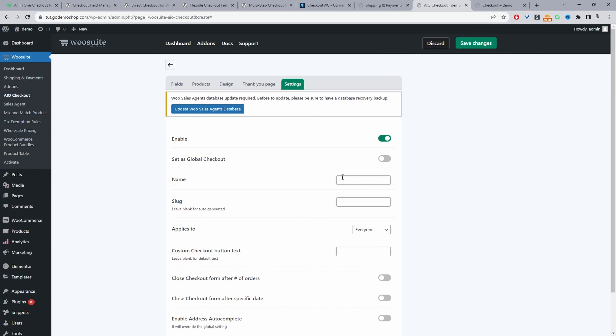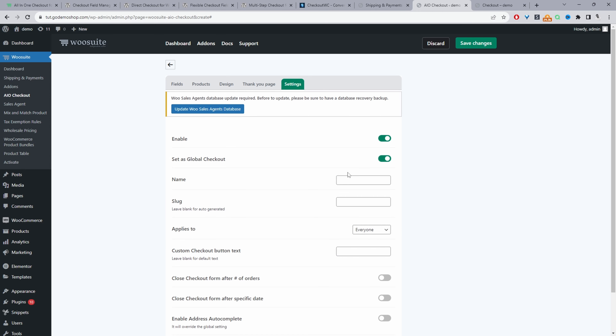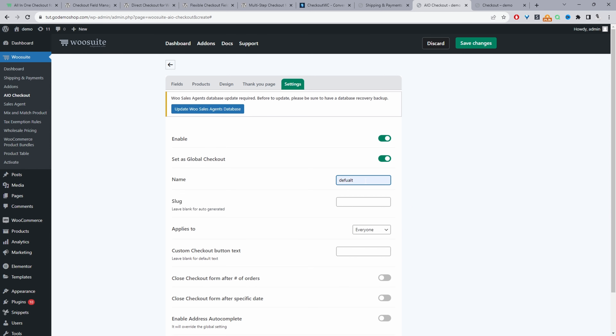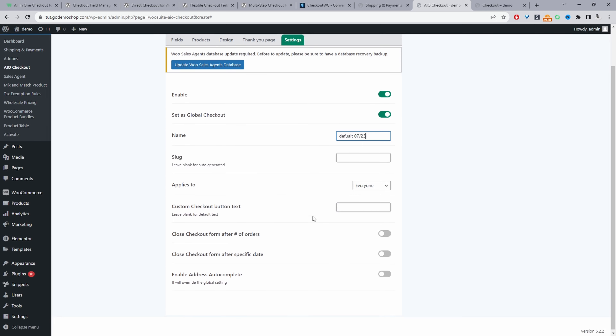Under Settings, we can enable this checkout, give it a name — we'll call this one 'Default Checkout' — and set it as our global checkout. The checkout name is just for internal purposes. You can also add a slug and pre-load a product to this particular checkout, so when you create an email campaign you can send customers directly to the checkout page with the product already pre-loaded.